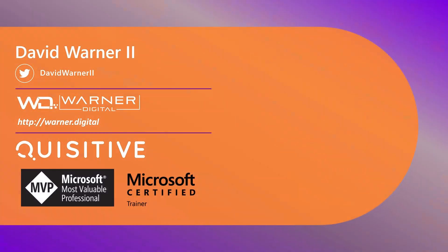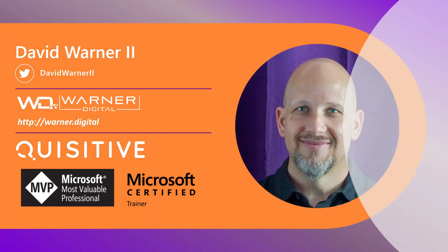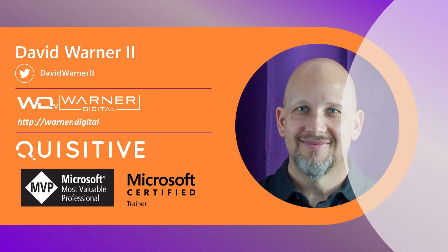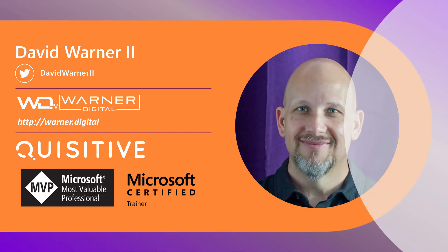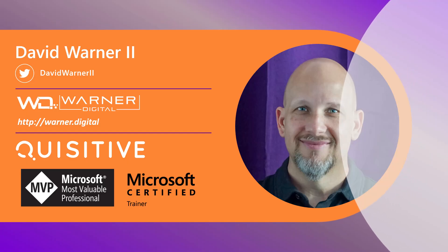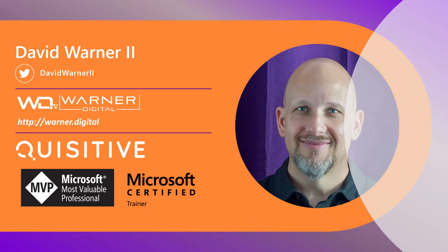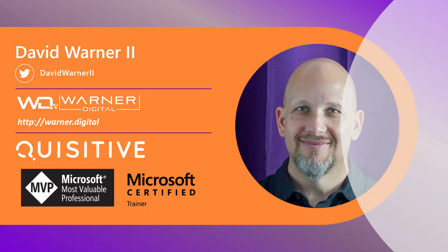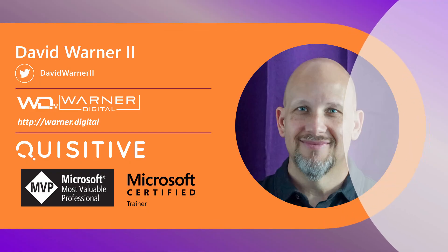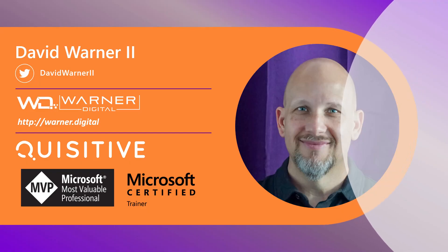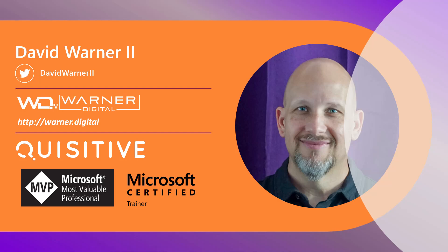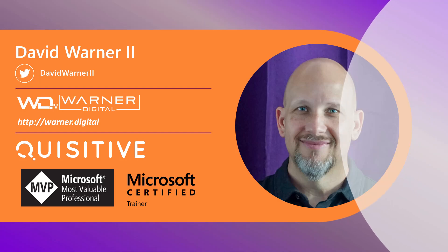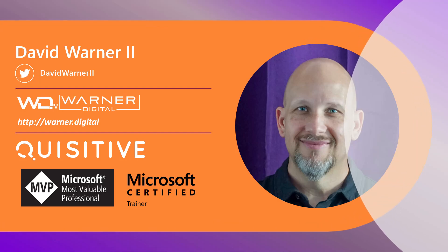Before we get into it, let me just tell you a little bit about me. My name is David Warner. I work at Quisitive and I'm a Microsoft MVP and Microsoft Certified Trainer, which basically means I love talking about this stuff a lot. So if you'd like to see more of what I do, you can check out my site at warner.digital or come connect with me on LinkedIn. Let's collaborate. I'm always looking to share ideas, updates, and I'm probably going to share way too many purple and heart emojis.